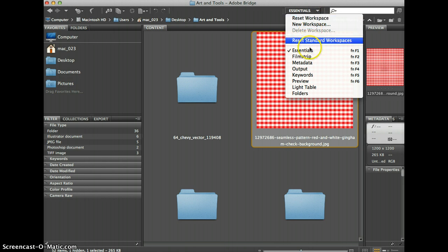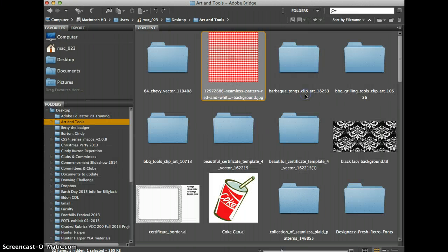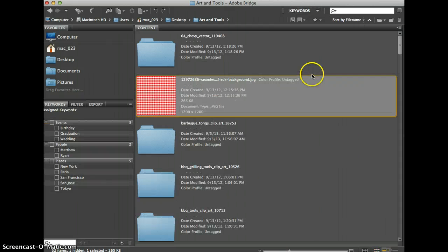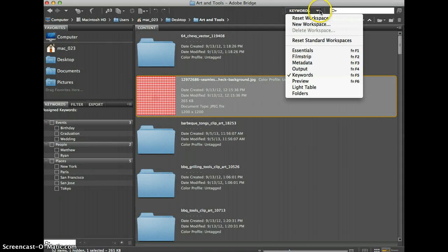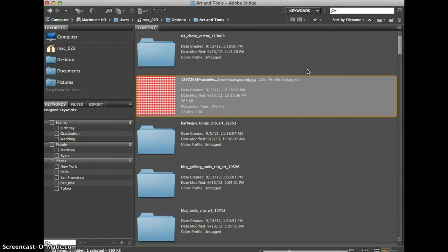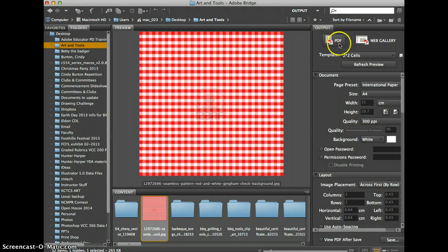It may even be like folders, keywords, etc. But if you look and see, you also have output there and you can change this to output and then you have the option to do the PDF.